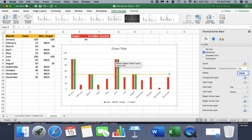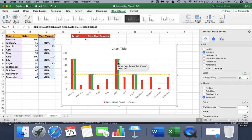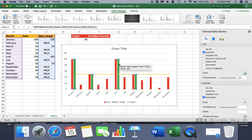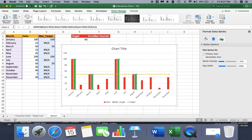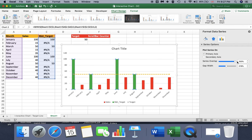Another thing I am going to do is overlap this column with the other one. To do that, choose the right column — which is our met target column — then go to Series Options. Here we are going to set Series Overlap to 100. You see the change, right?